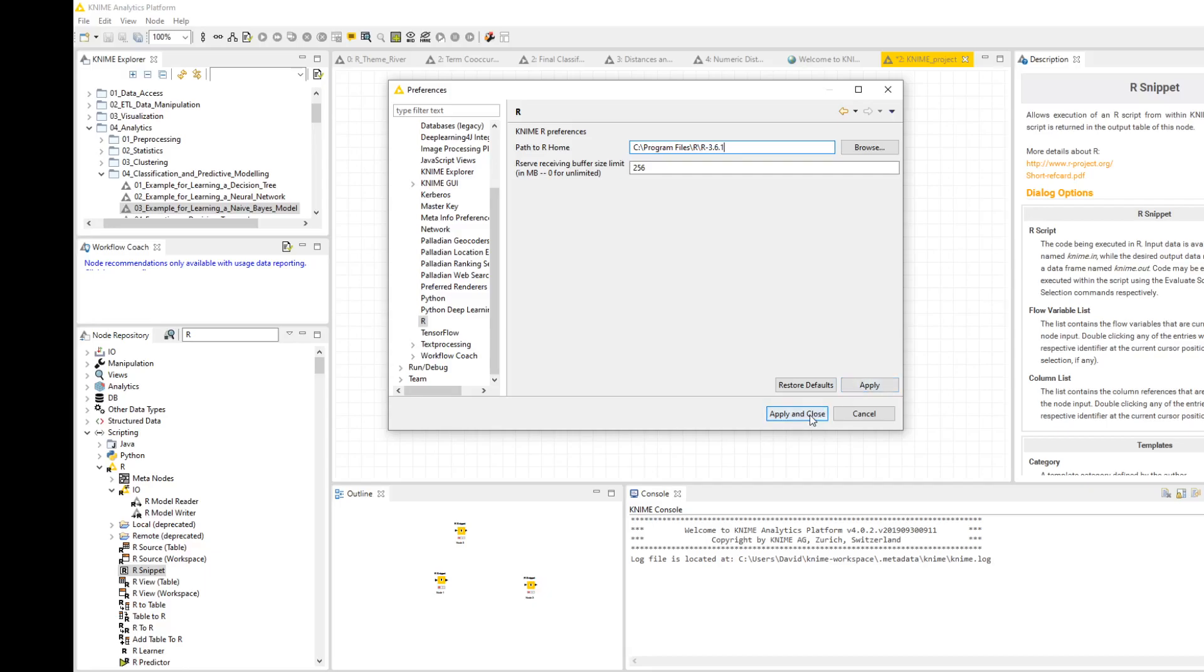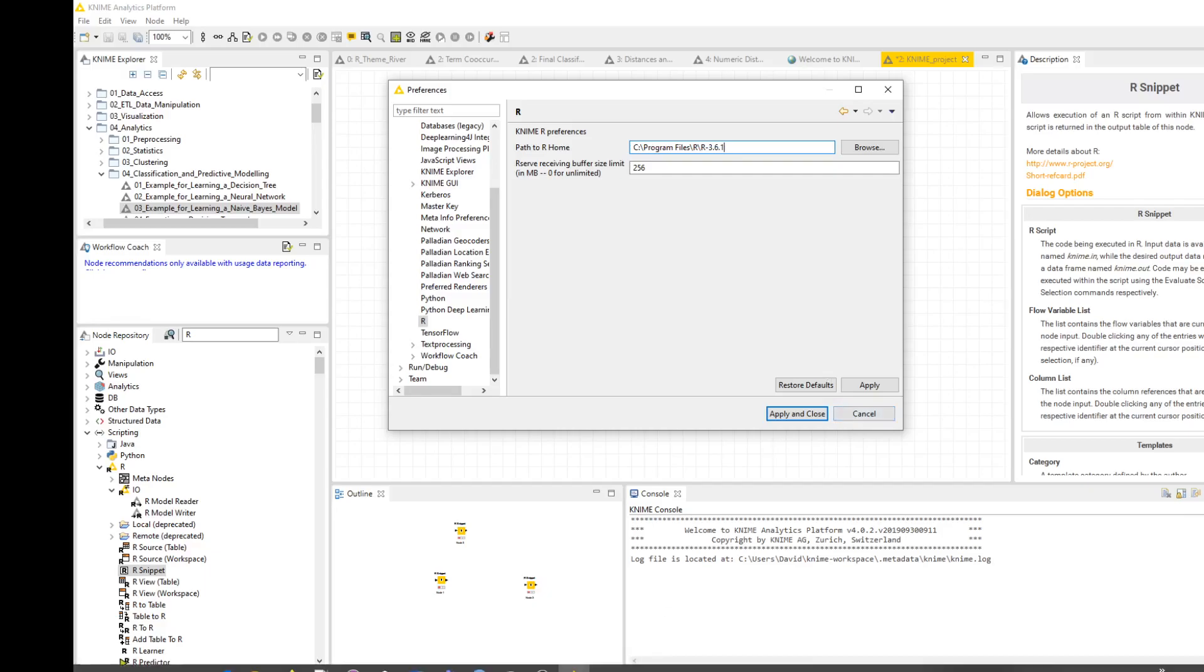Pick Apply and Close. What it will say in red here is you need to install rserve for it to work, and so that's what we need to do. It will give you a command that looks something like this.